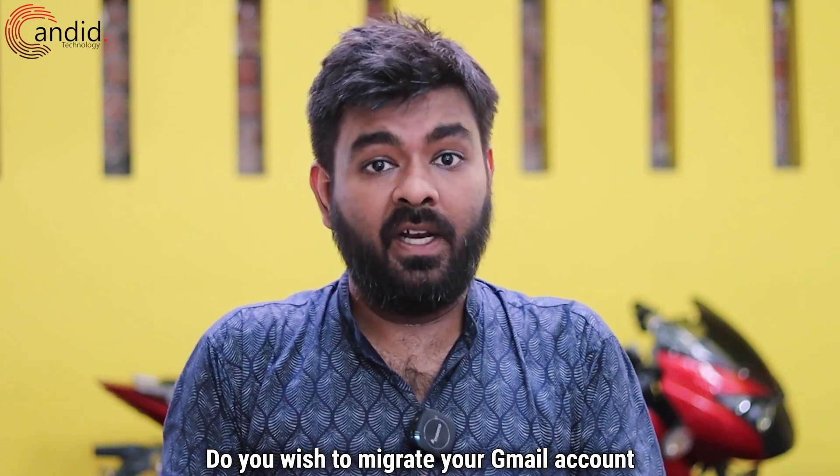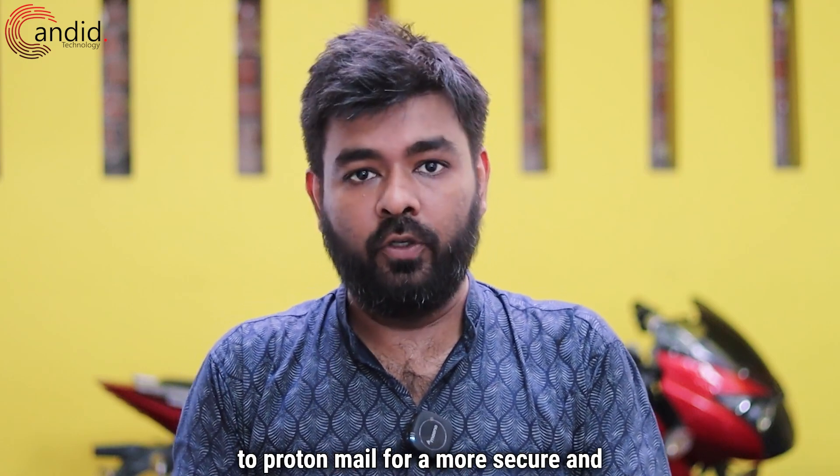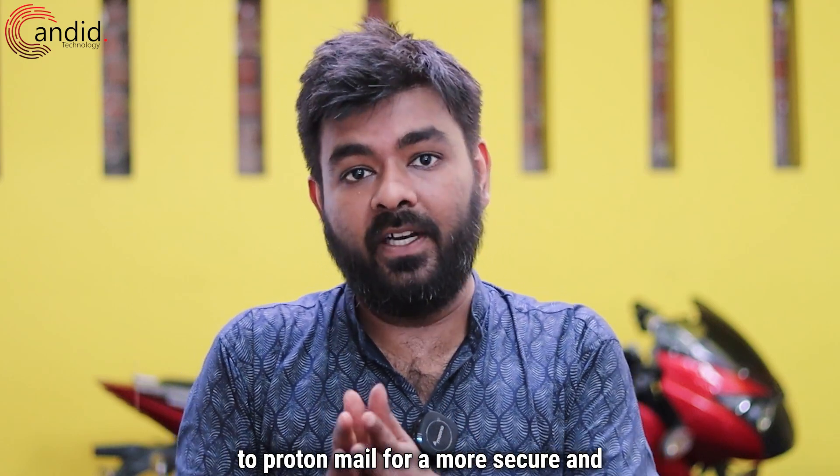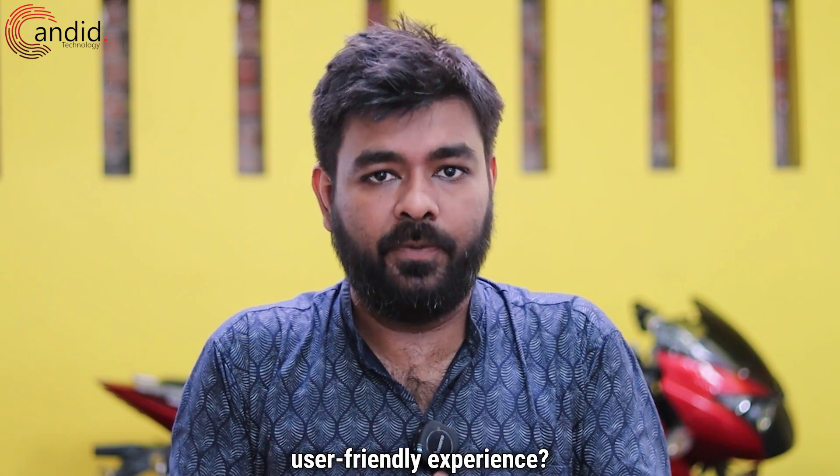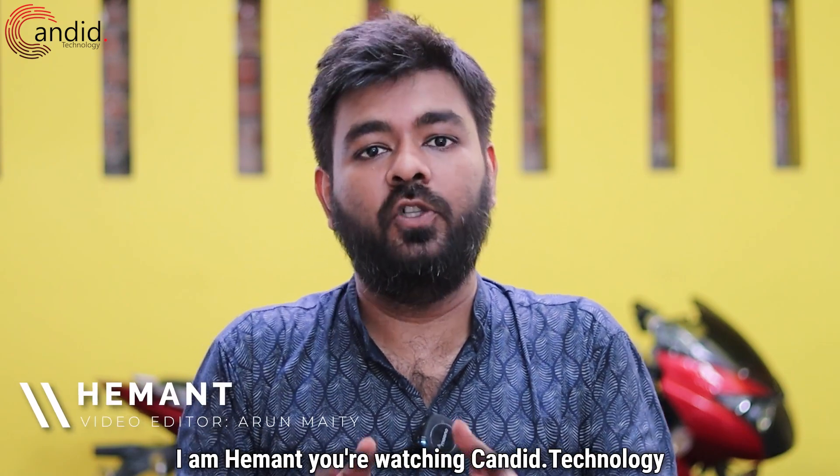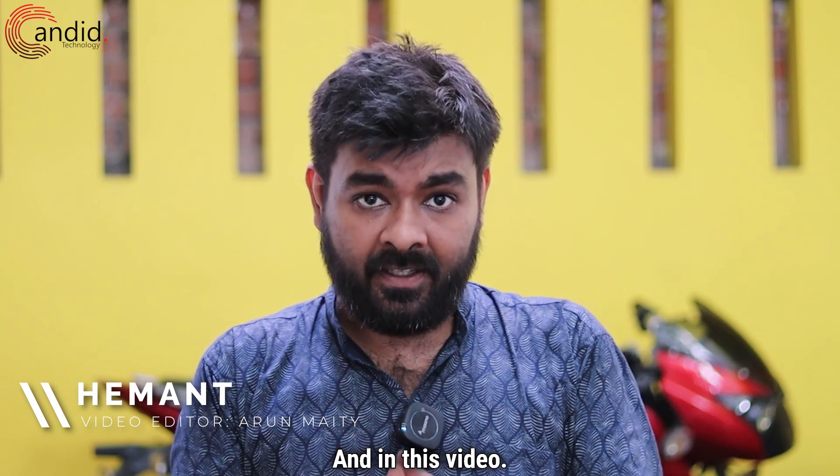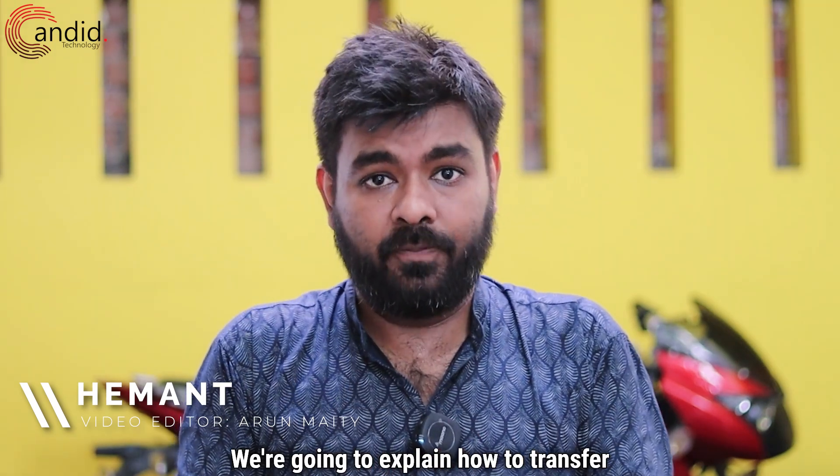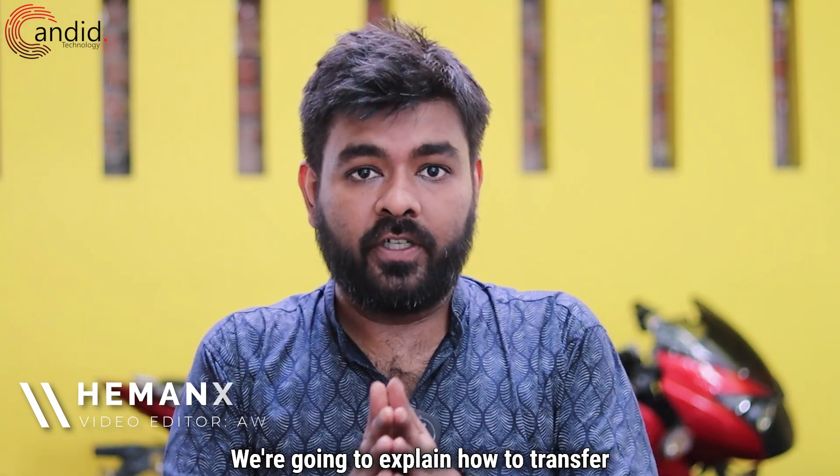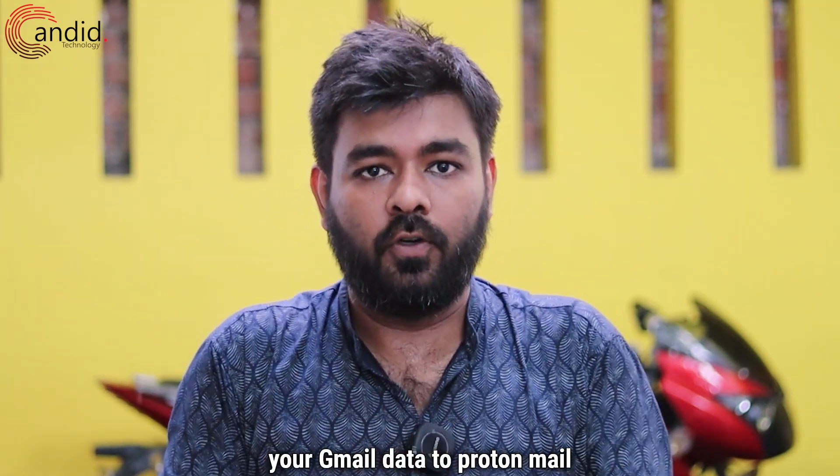Do you wish to migrate your Gmail account to ProtonMail for a more secure and user-friendly experience? I am Hemant, you're watching Candid.Technology, and in this video, we're going to explain how to transfer your Gmail data to ProtonMail.